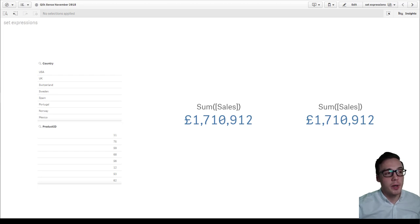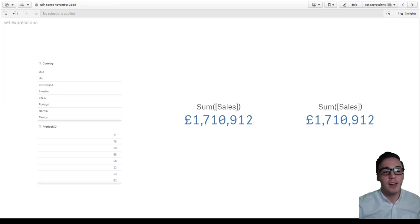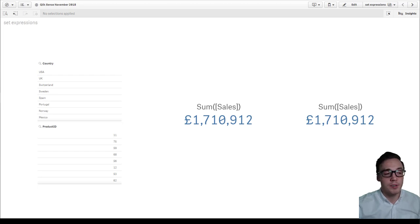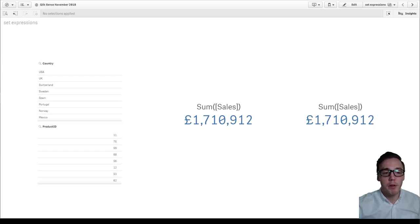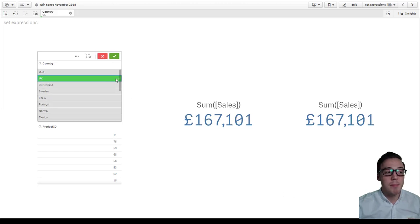For those that don't know, set expressions allow the user to pre-define the selection states of a given expression. So for example, we've got two KPIs here, both using the sum of sales. As you'd expect, as I make my selection, they will flex accordingly.